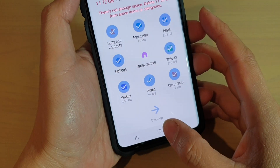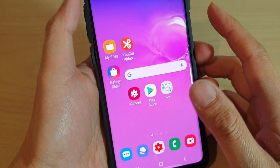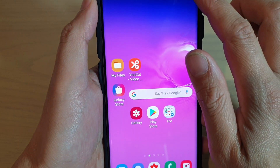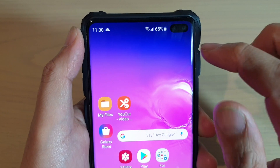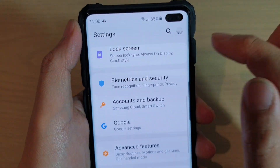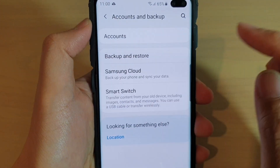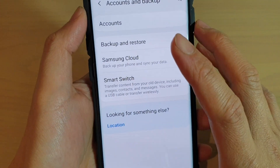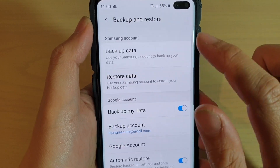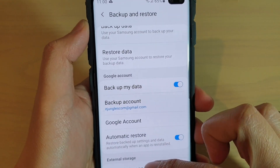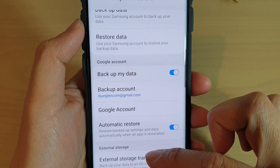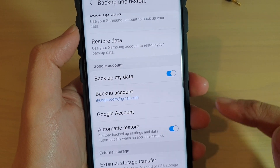First, tap on the home key to go back to your home screen. Then swipe down at the top and tap on the settings icon. Next, tap on Accounts and Backup, then tap on Backup and Restore. Go down to the bottom to External Storage and tap on External Storage Transfer.